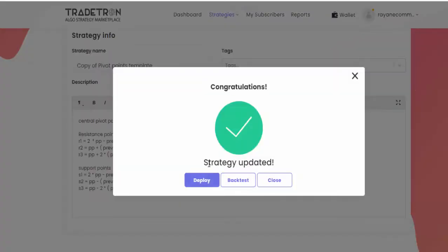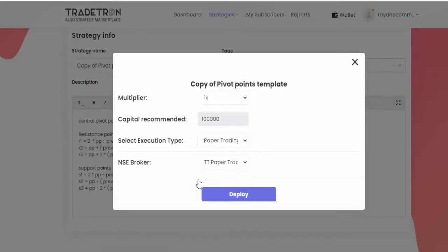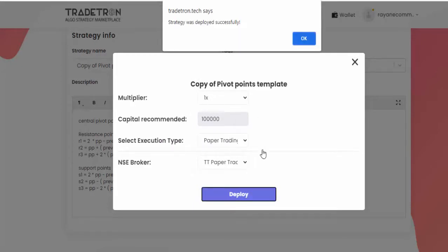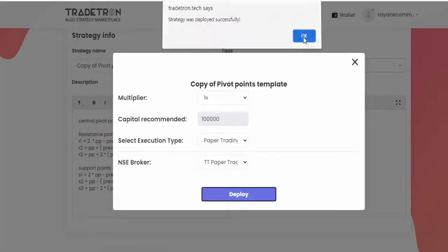Reactivate on exit after 12 hours. That's it, there's no more change. Click update. Then it's asking for deploy. After creating any strategy, first do paper trade and make sure it's working fine. I'm just going to click deploy. Paper trading, let's deploy it. Click OK.